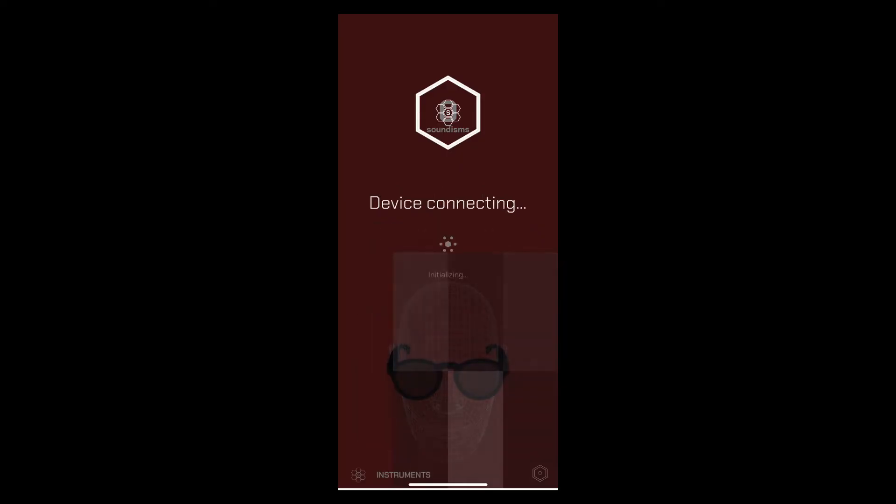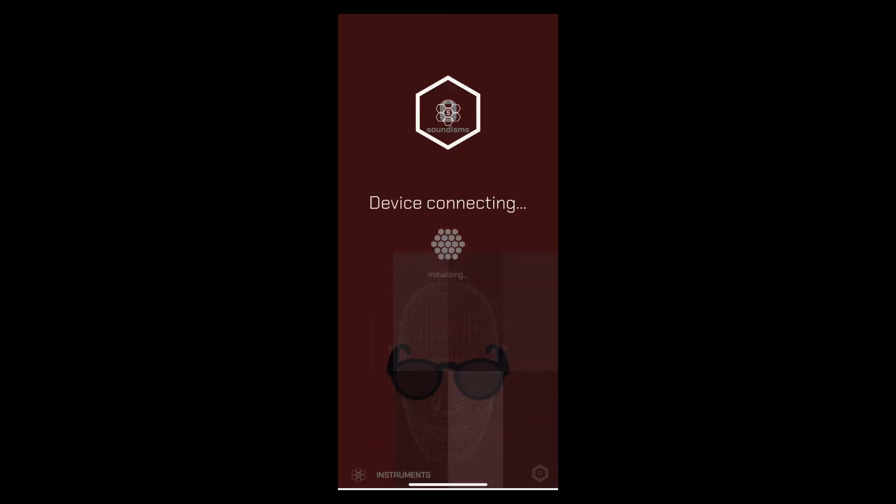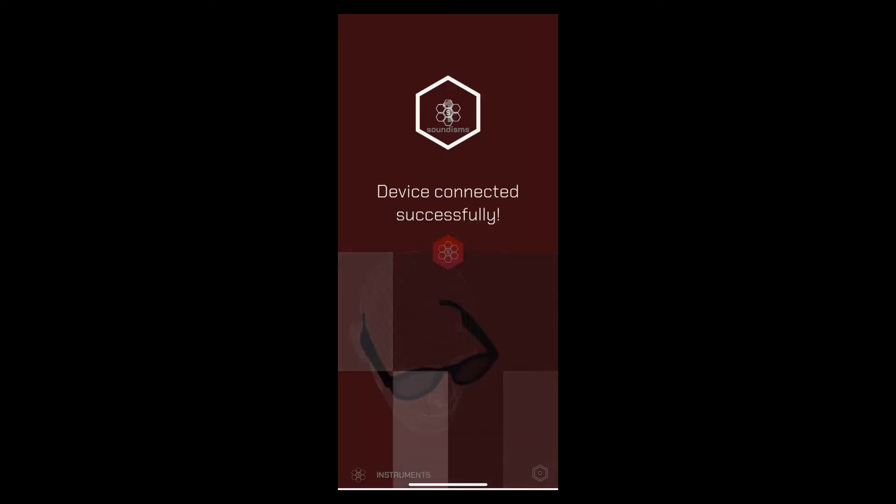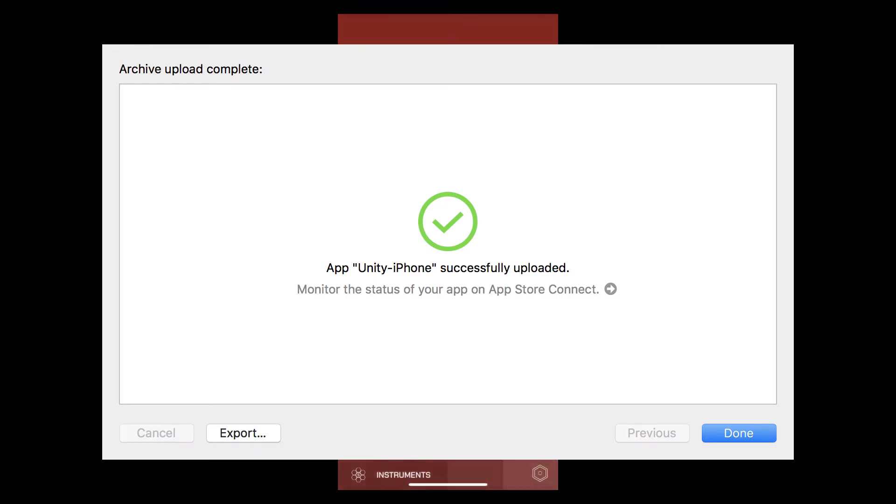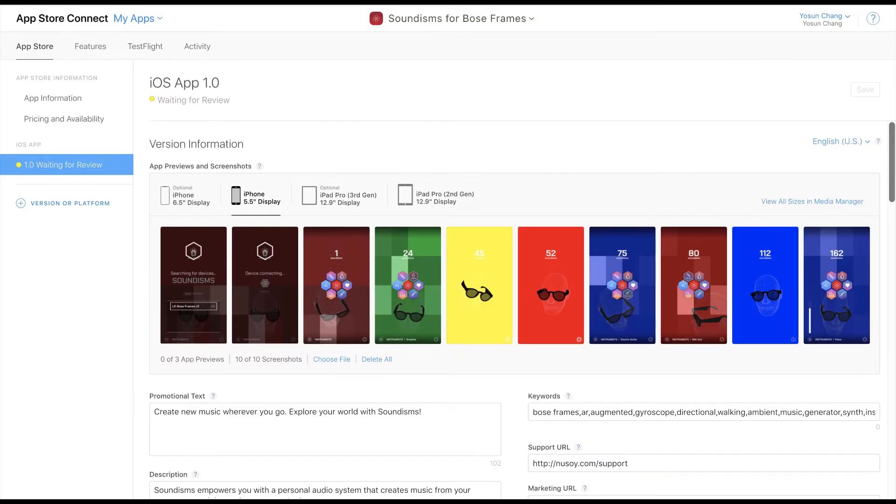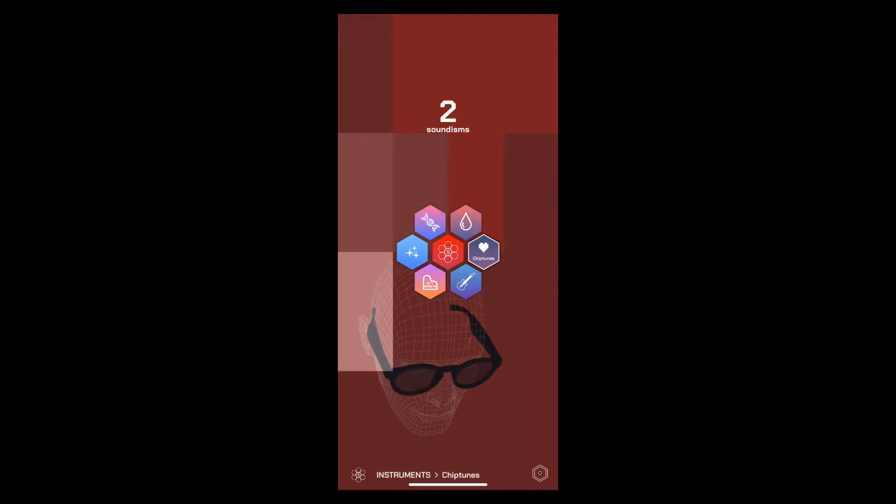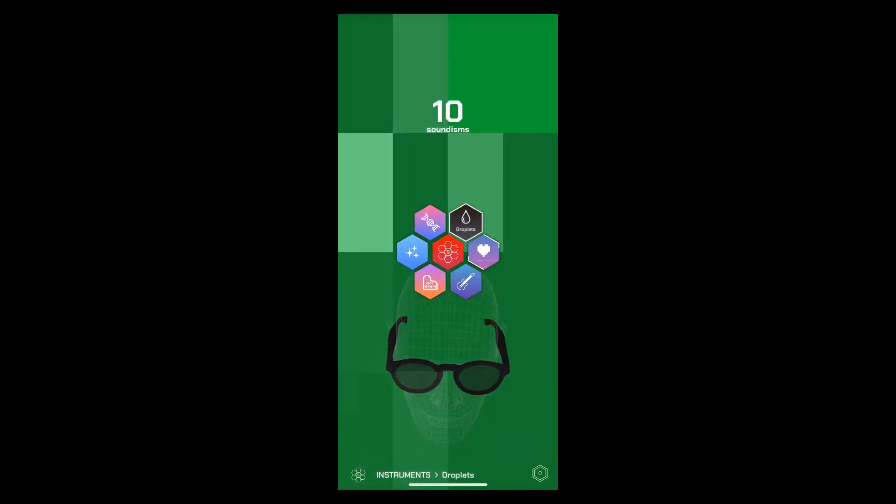Soundisms is a real-life music creation app made for Bose frames. Just submitted to the app store for the Bose AR Capital Factory innovation pitch.